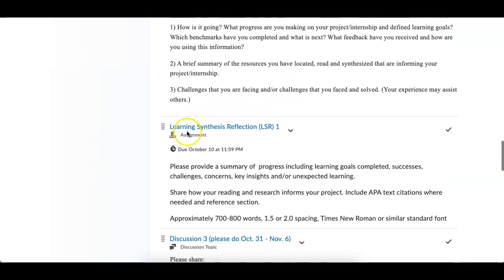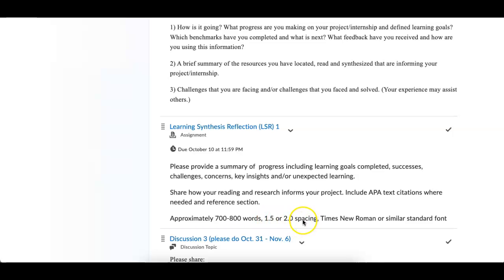At the end of the week, due on October 10th, is the LSR. This is really just a synthesis paper for me to read. Approximately 700 to 800 words, 1.5 or 2.0 spacing — this is not a big assignment. It's basically saying: please provide a summary of your progress, including your learning goals, completed successes, challenges, concerns, key insights, and unexpected learning. Share how your reading and researching informs your project. Use APA citations, and that's really it.